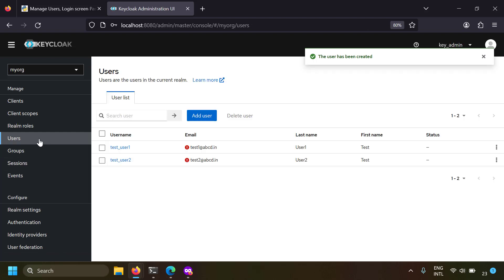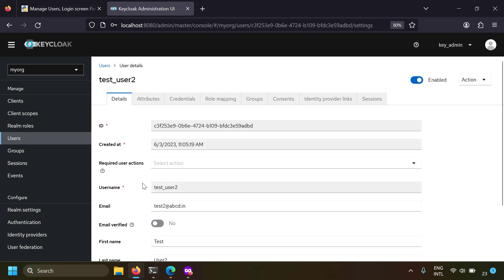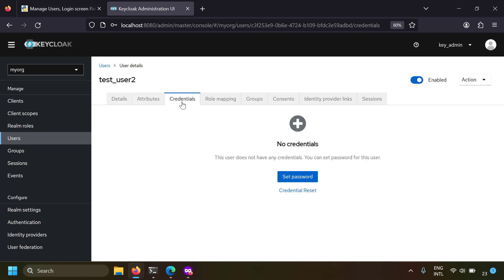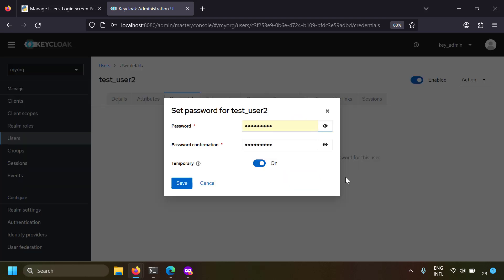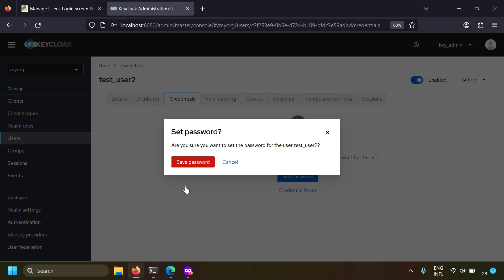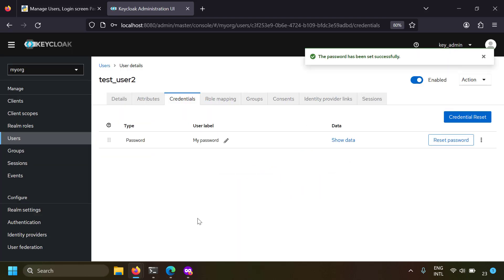You can see in the users tab the user is created. Click on the created user - till now you did not set the password. Let's go to the credentials tab of the user and set the password. I'm going to click set password. If temporary is on, the user when he logs in for the first time has to reset his password. Let's keep temporary as off and save.